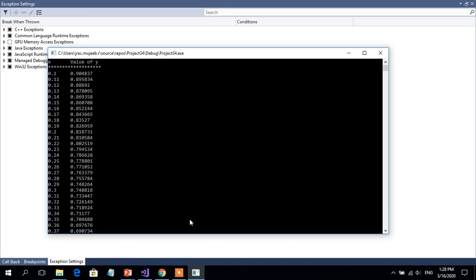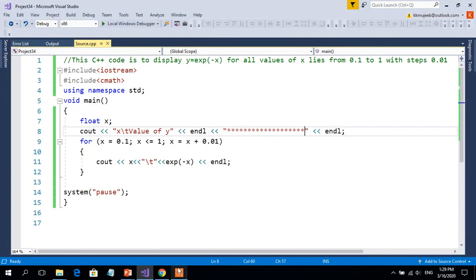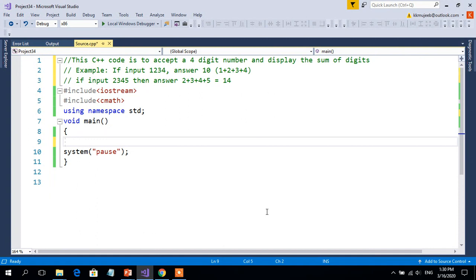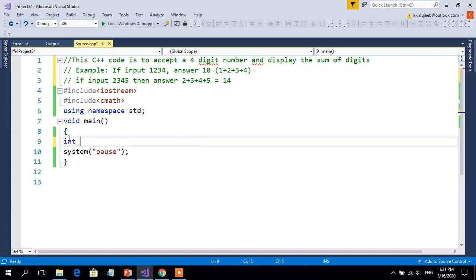In this problem we will write code that asks for a 4-digit integer number and then displays the sum of its digits. For example, if the input is 1234, the expected answer is 10, because 1+2+3+4=10. Similarly, if the input is 2345, the sum is 14. We declare an integer variable n. We prompt the user to enter any 4-digit integer number, then read it with cin.